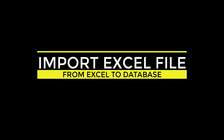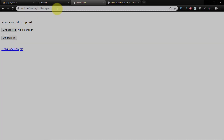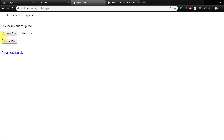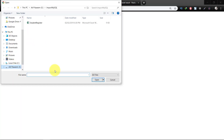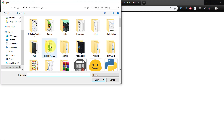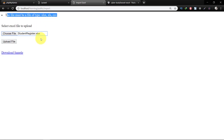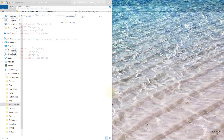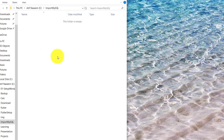Assalamu alaikum. This lecture is very important. In this lecture we will import an Excel file, we will validate it, and import all of the data to our database. Here is the demo: when we select the Excel file it will store that file in the database and it will show the file records. So let's start.